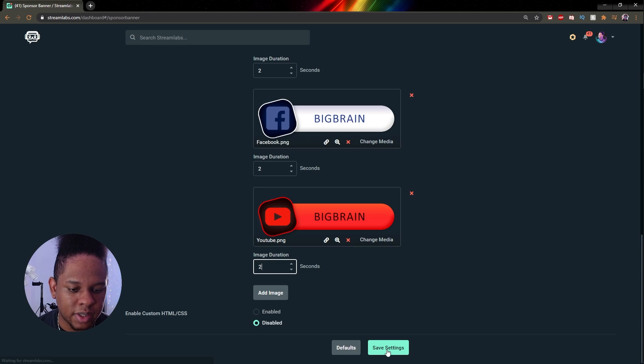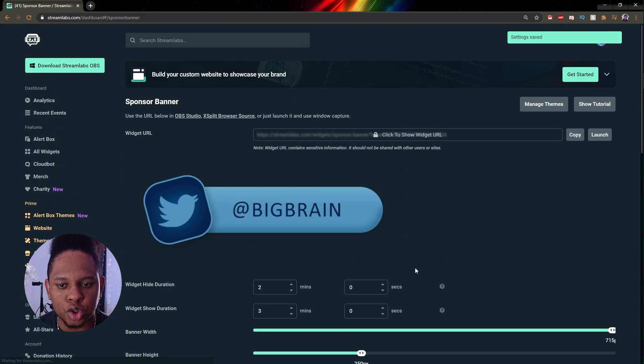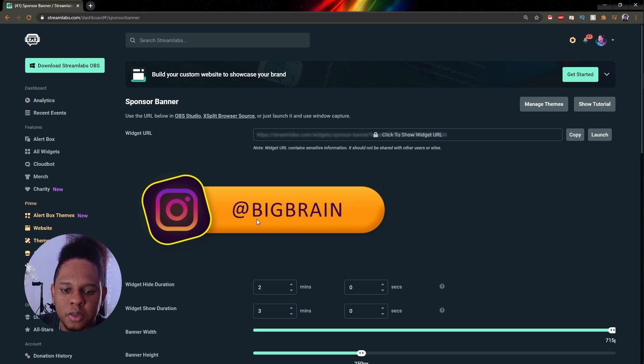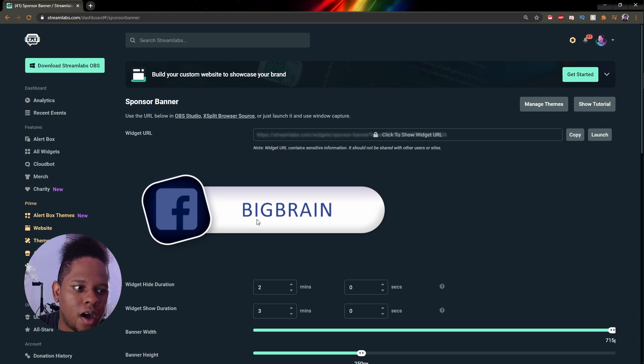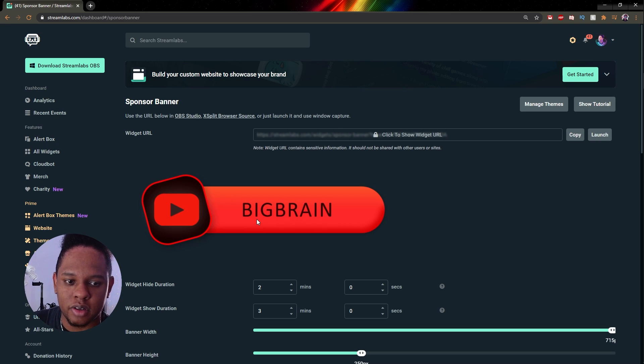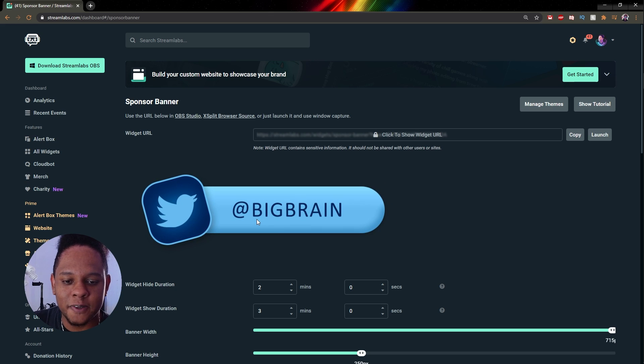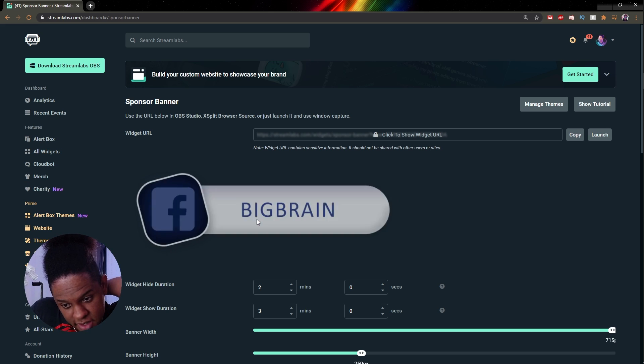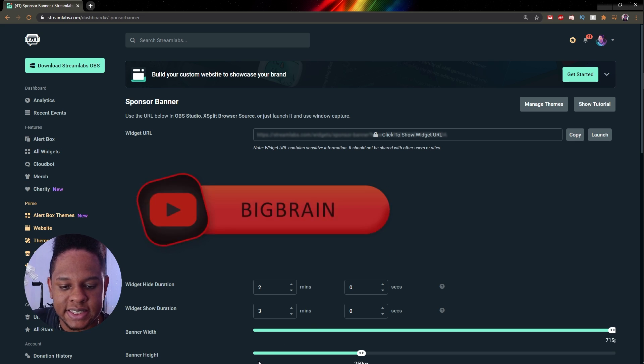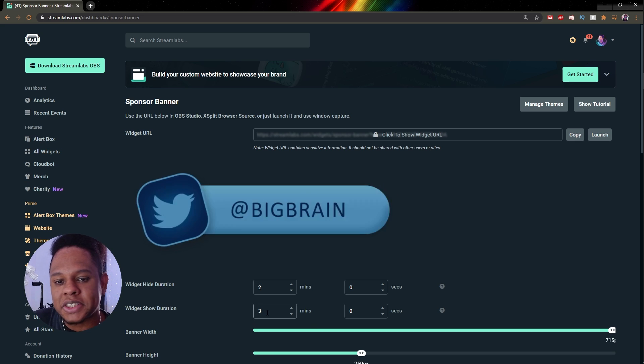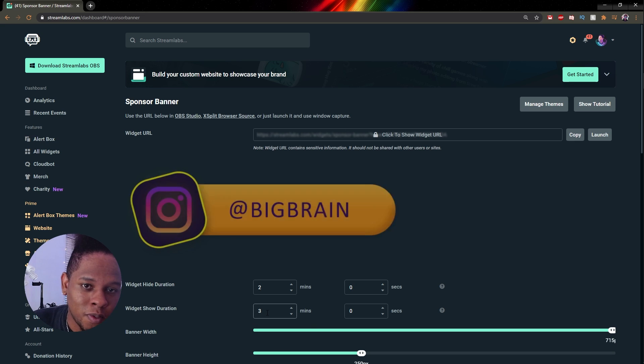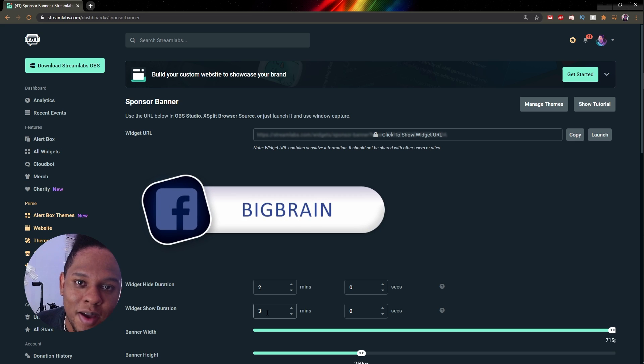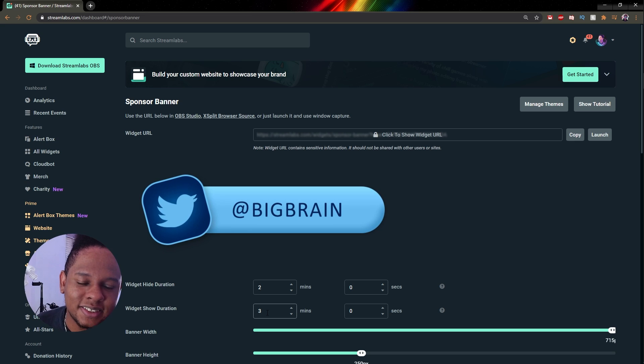I click save settings. I believe it will show us an example of what it looks like. Okay, so those are pretty big. Obviously you're going to want to resize them in your broadcasting software or recording software. But keep in mind that here the widget show duration is set to three minutes. That means that it will cycle through them for three whole minutes. If you want to do the math and you have four times two seconds, basically your whole animation lasts eight seconds.